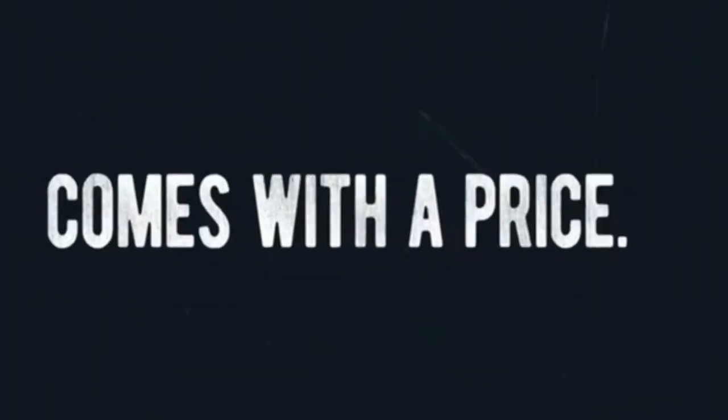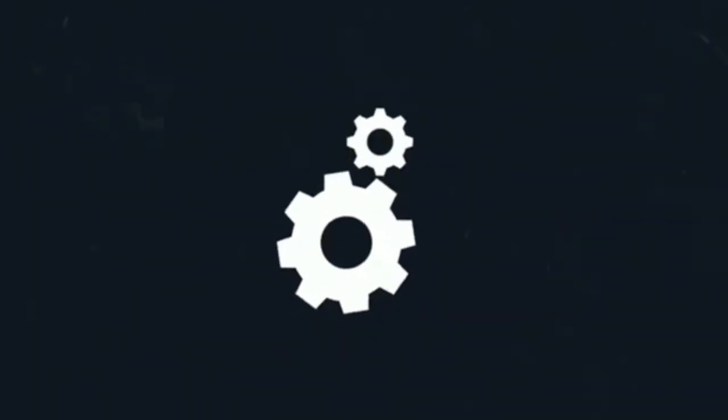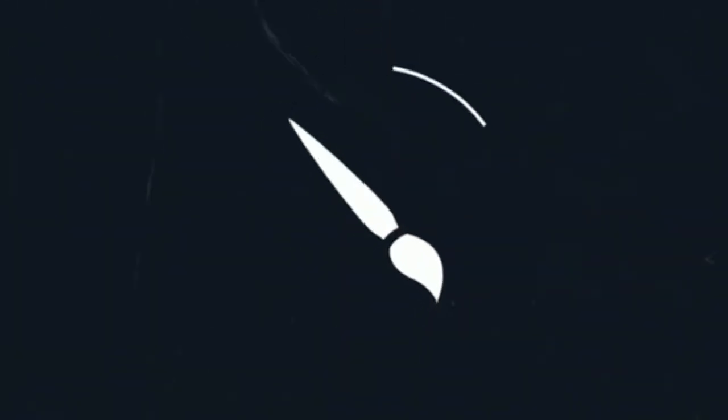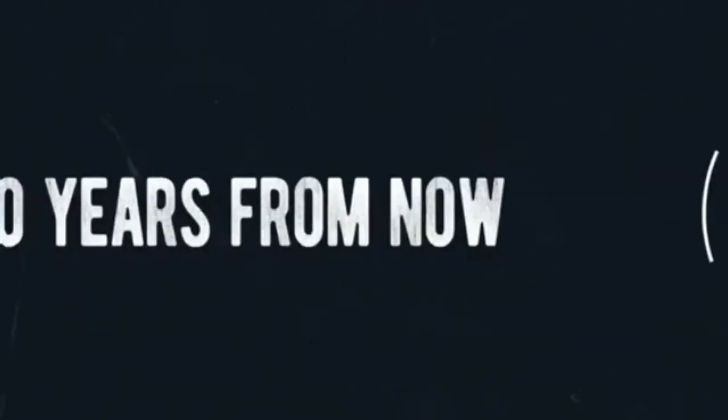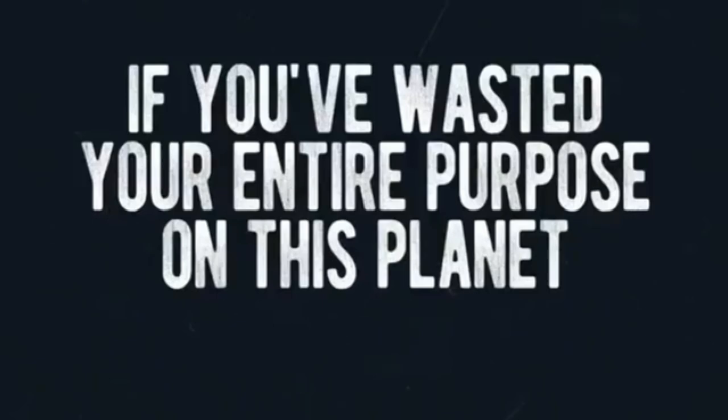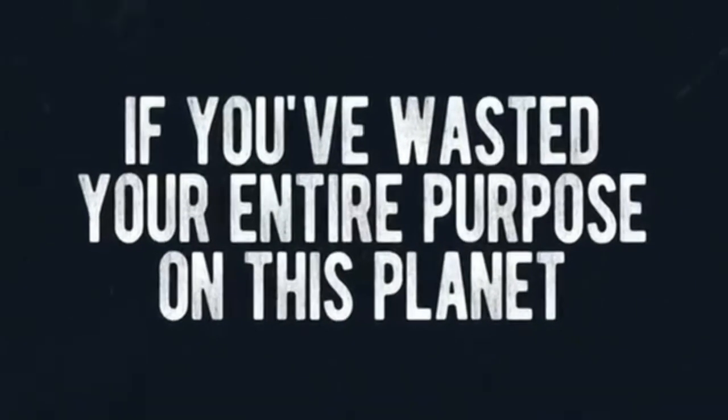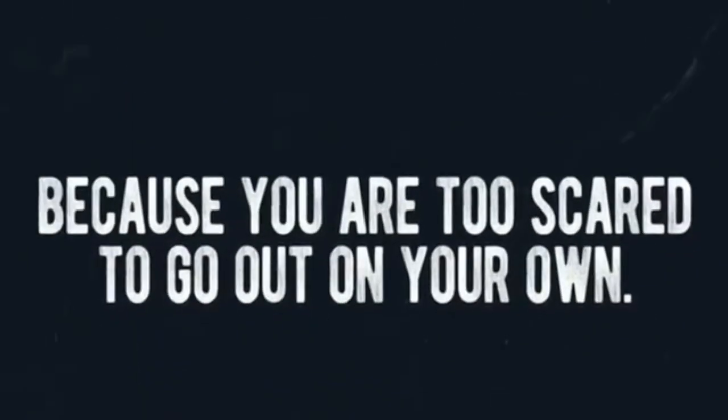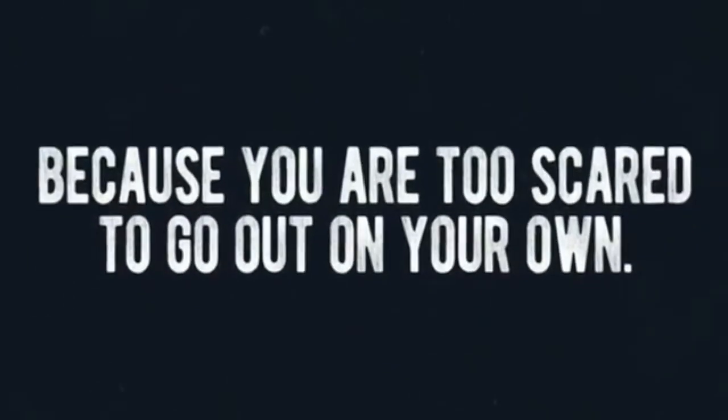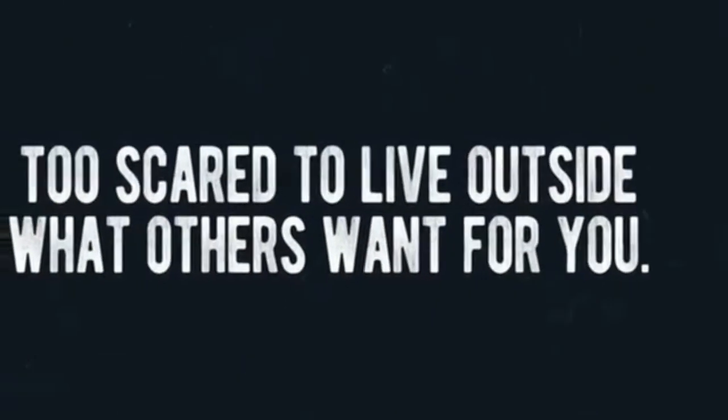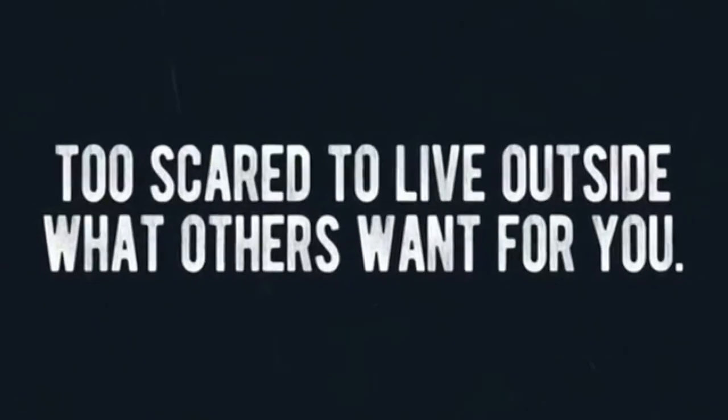Anything in life worth having comes with a price, but you know what's scarier? Living your whole life as an engineer when your heart is a painter. Looking back 30 years from now, wondering if you've wasted your entire purpose on this planet because you were too scared to go out on your own, too scared to live outside what others want from you.